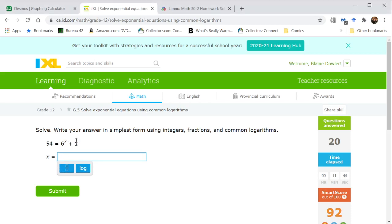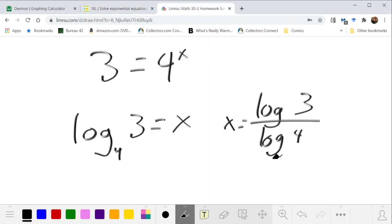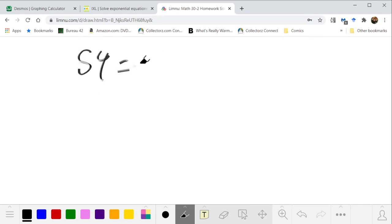In this case, when we subtract 1 from both sides, we get 53 equals 6 to the exponent x. So in short, we had our 54 equals 6 to the x plus 1.